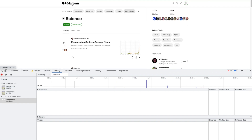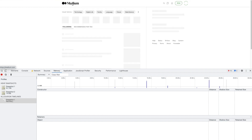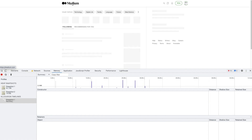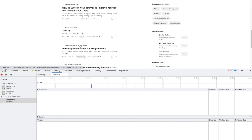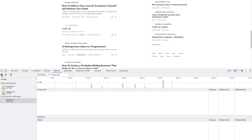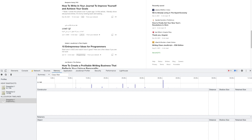You can use the profiler to perform the scenario or action that you suspect is causing the memory leak. I will stop now.